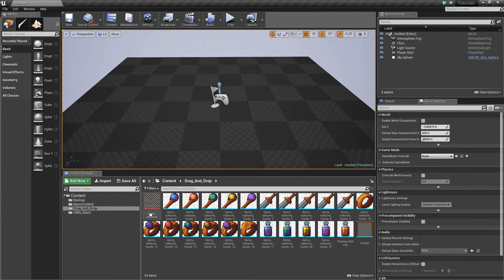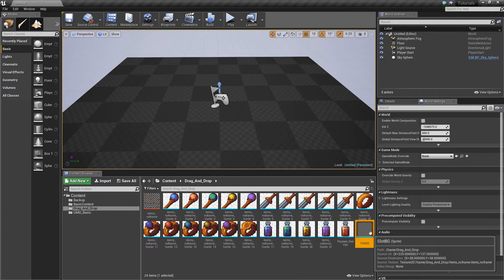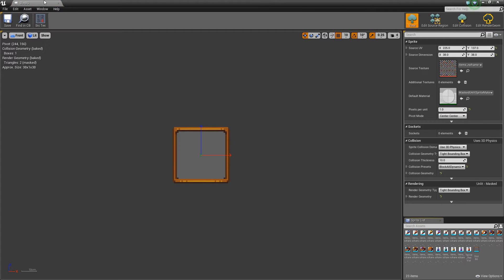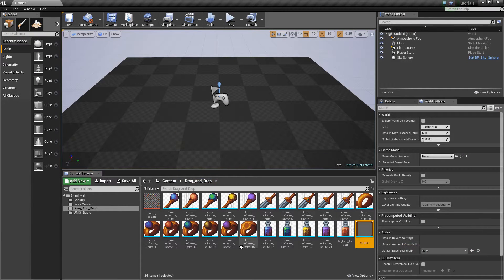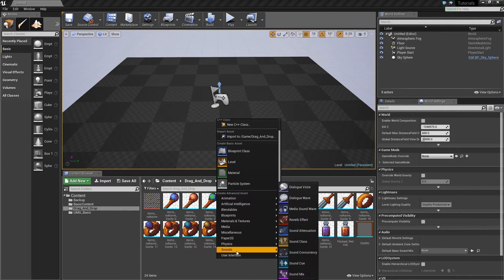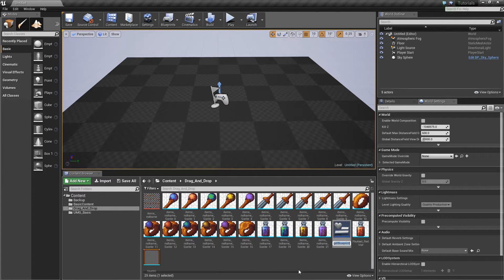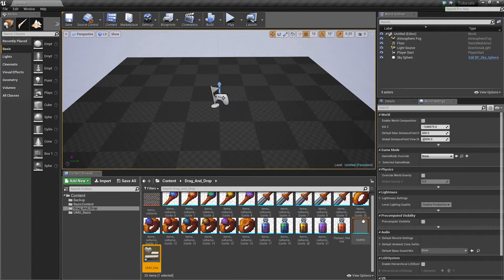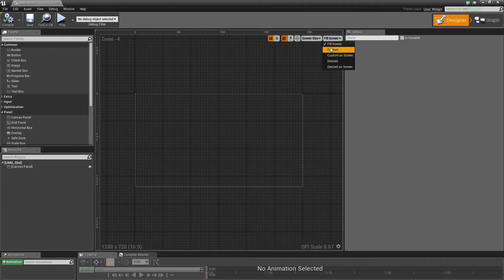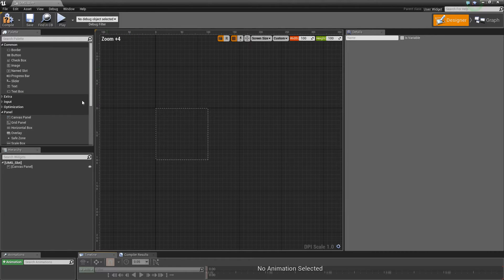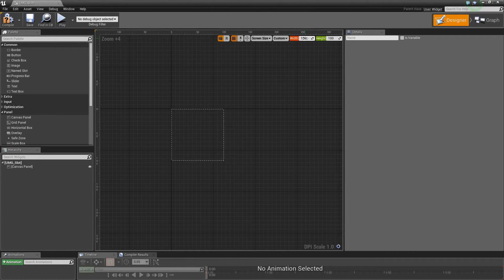I've created a new folder called drag and drop and imported a sheet of items. One has a slot background — like a window — so we'll use that as the slot, and then there's a red vial which is the item we're going to drag between slots. We'll start creating widgets for that. The first widget is the actual slot we drop into, so I'll call this umg_slot. We'll set it to custom size, 200 by 200.